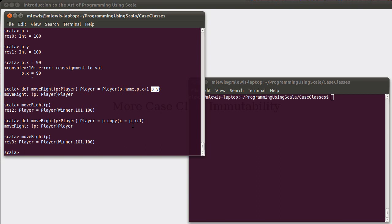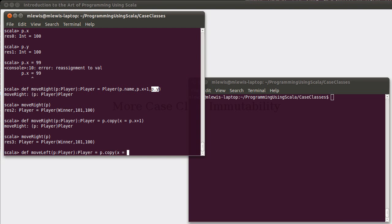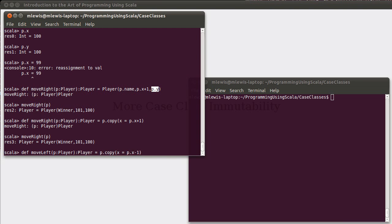And once again, this would be particularly helpful if the number of parameters were particularly large. And so, using this, we could also make a def move left, which takes a player and gives back a player, and it's p dot copy with x equal to p dot x minus one.